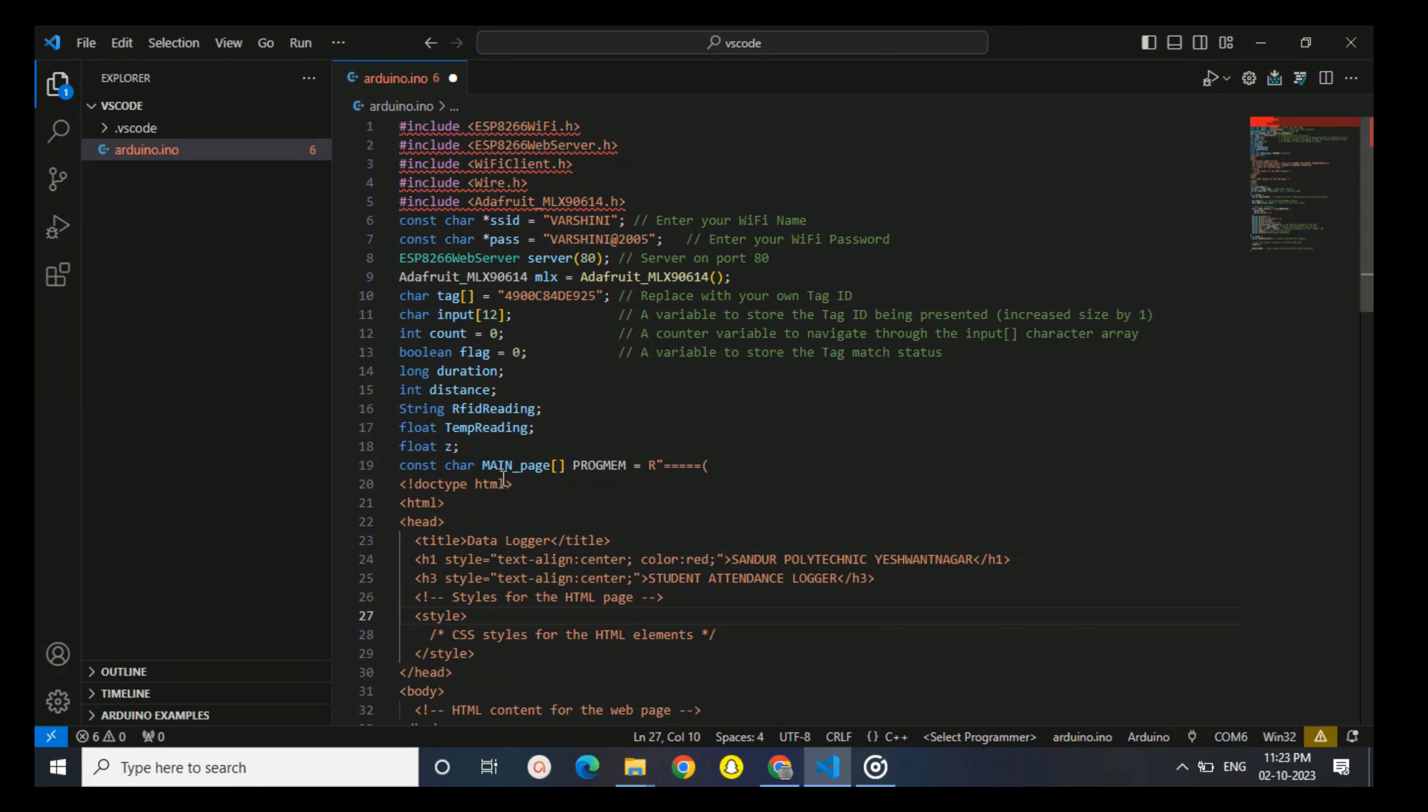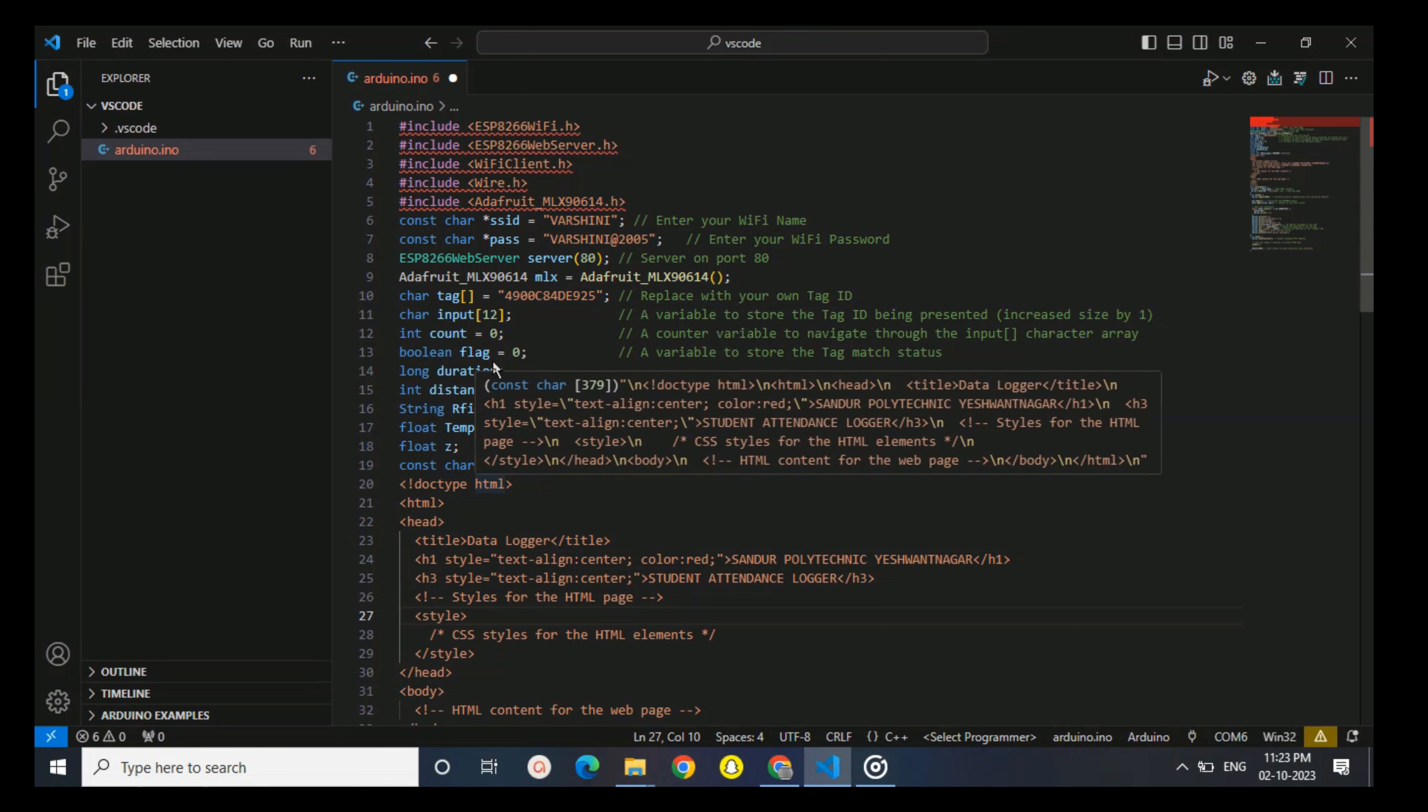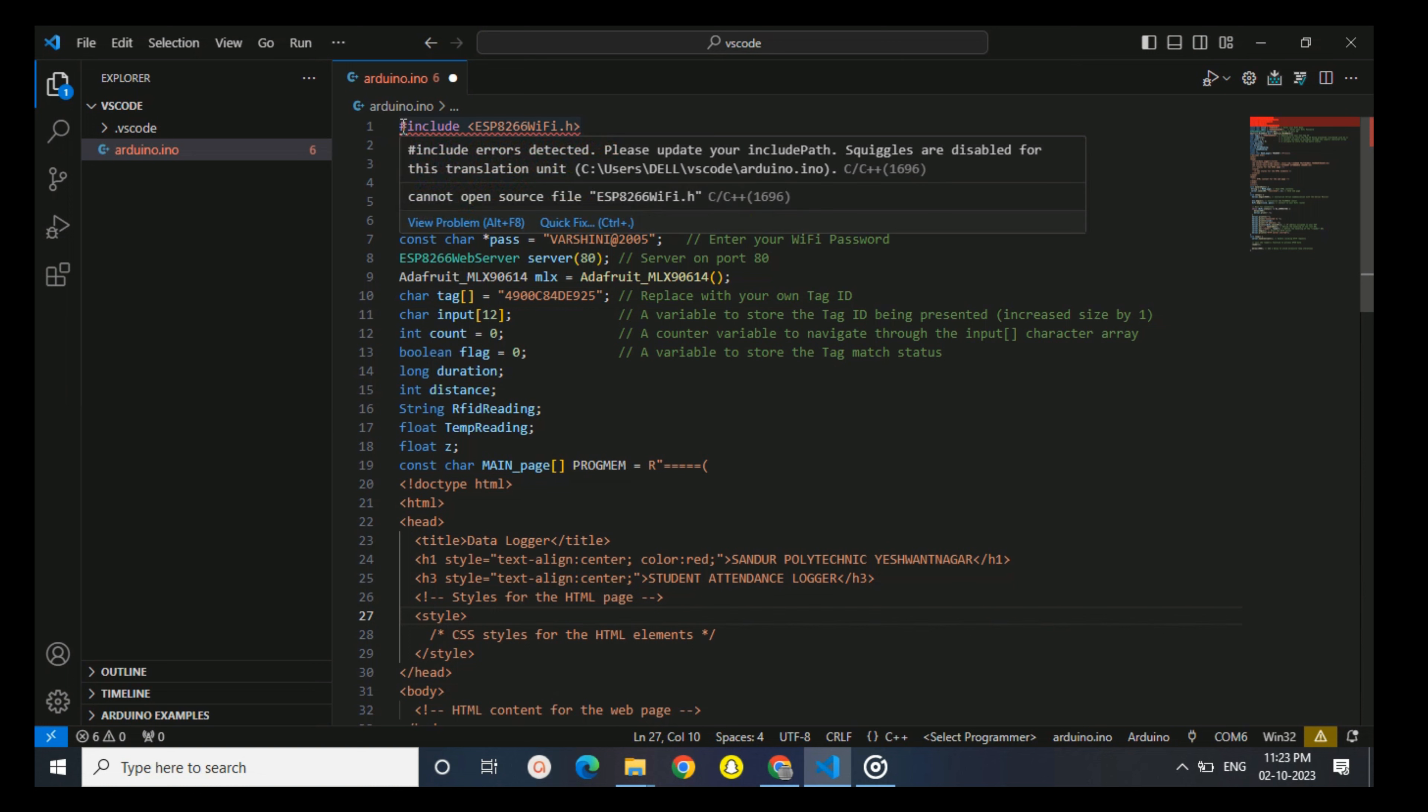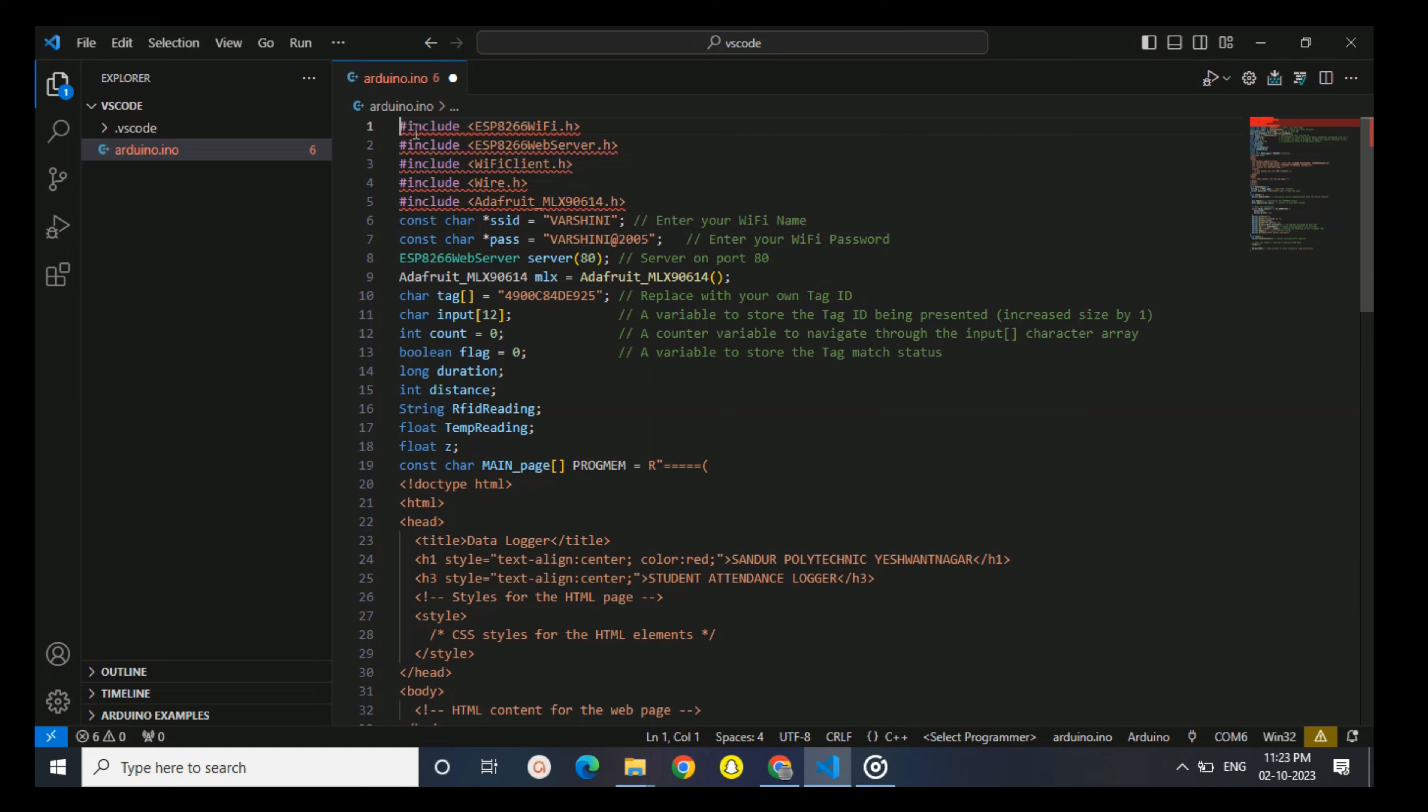Hello everyone, my name is Vinay. Today I'm going to execute RFID feeding based on a web dashboard which also reads the temperature of an employee. So without wasting any time, let's get started. First, we're going to include five libraries. These lines include various libraries necessary for the project, such as library for ESP8266 Wi-Fi, I2C communication, and Adafruit MLX temperature sensor.